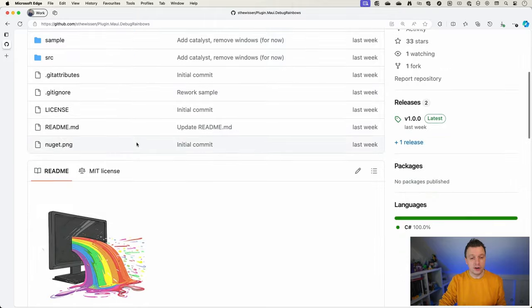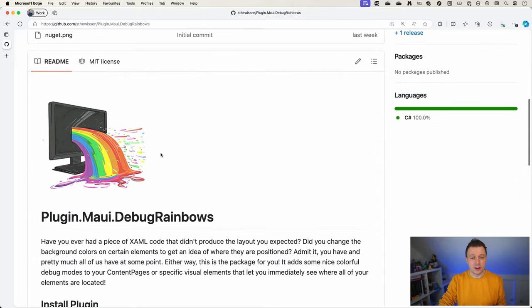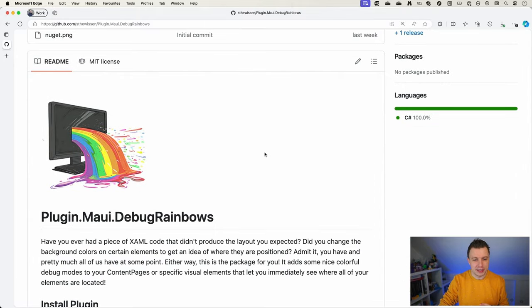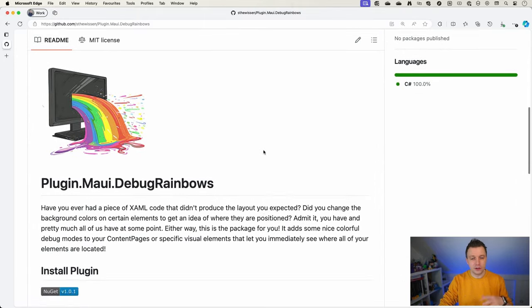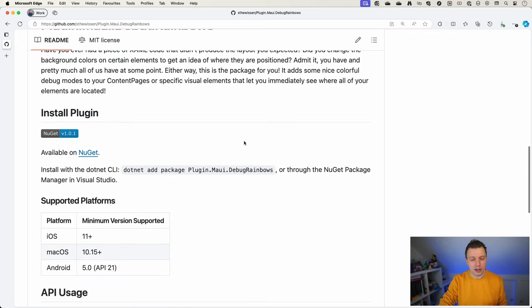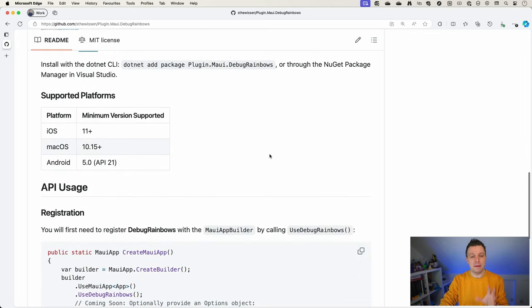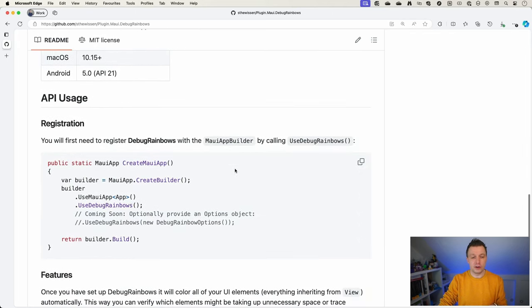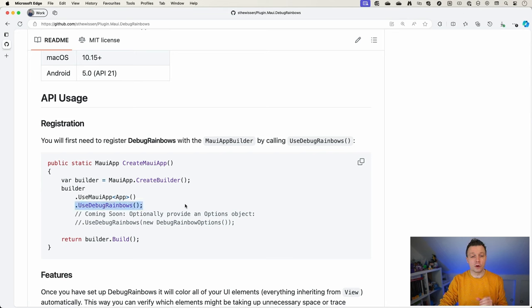Here is the nice colorful logo that has a nice splash to it. A little description of where it's at. It's on NuGet right now. You can get it right there right now. And the API usage. Very simple. Just use debug rainbows inside of your MAUI program and it will start running.